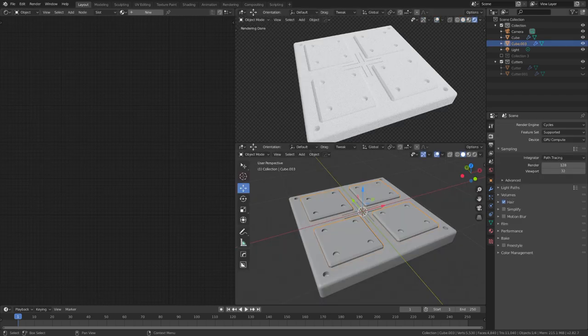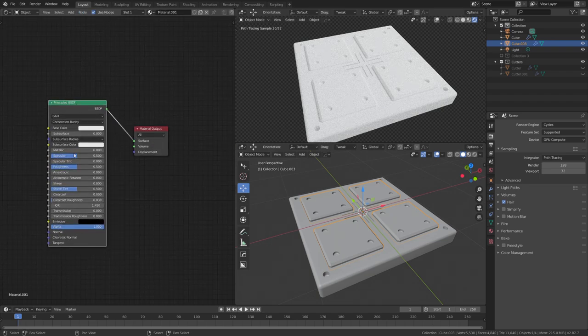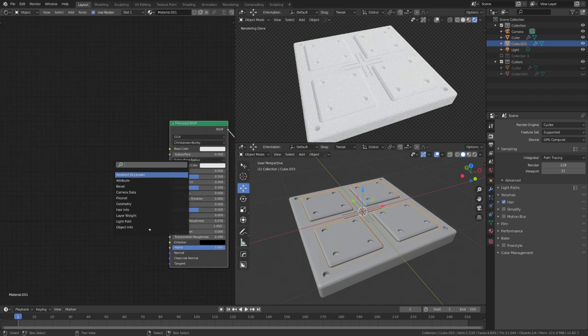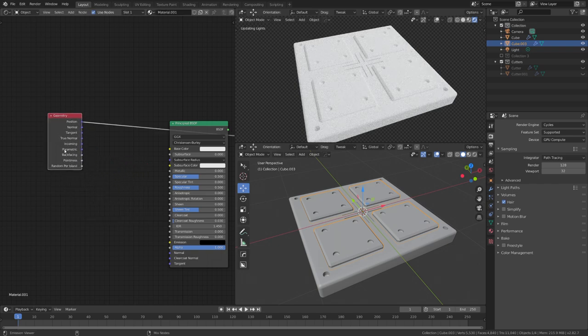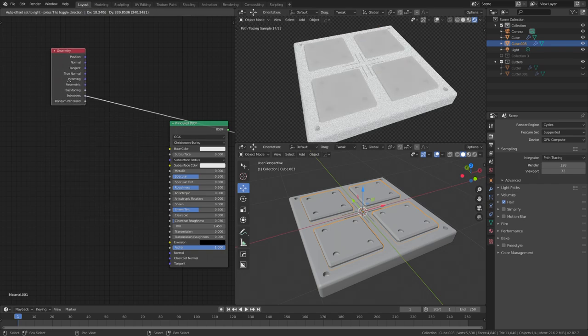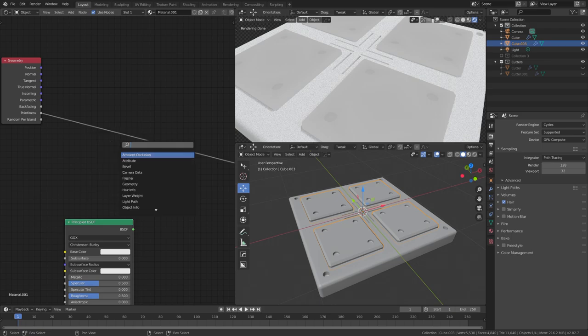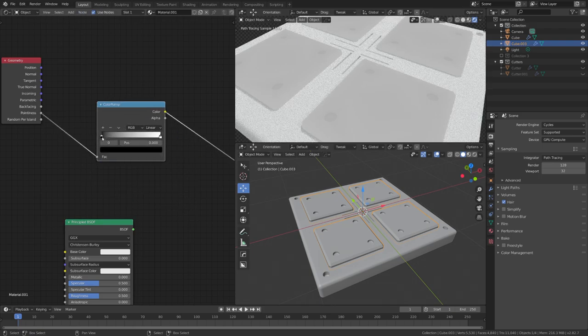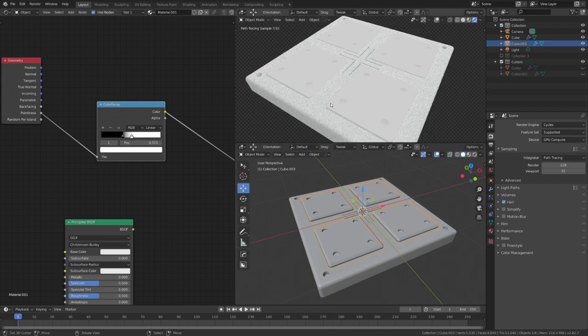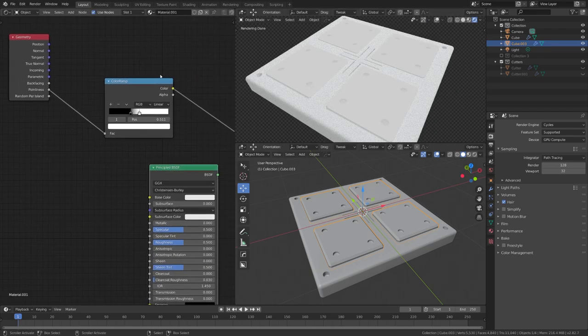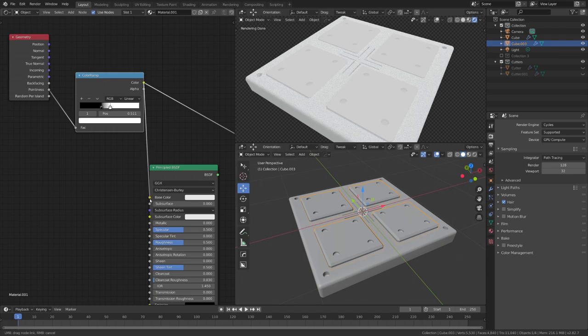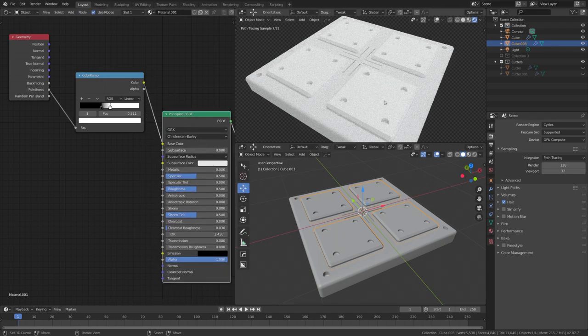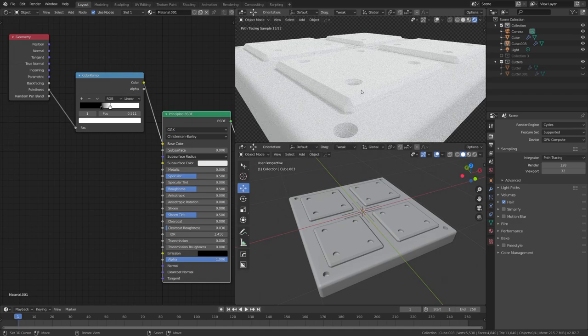The shading is actually pretty easy. I will just press new and add in a new material and now we can add in a geometry node. In this node we will use the pointiness value. With this output we can detect the edges. Let's just add in a color ramp and play with the sliders until we get something like this. We can then for example plug this output into the base color of our principled BSDF. This can give us some cool shading.